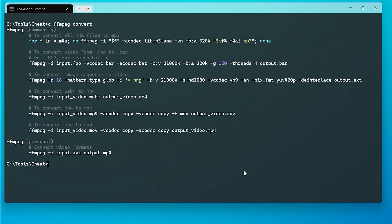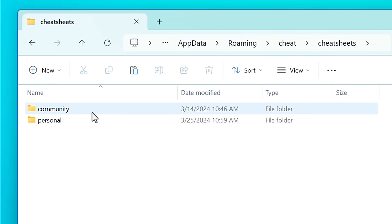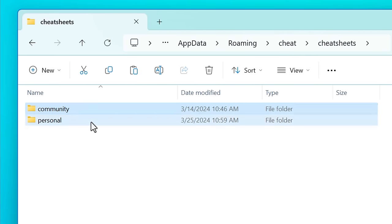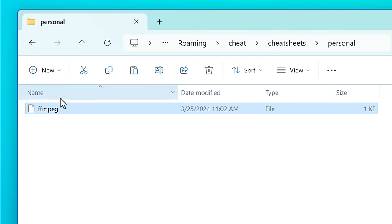Cheat also has a whole tagging feature, but I'm not going to get into that. To add your own cheat sheets, you just go into the personal folder in the cheat sheets directory, create a file with no extension with the name you want to use, and just add text however you want it to appear. I might even create some cheat sheets for some of the programs I mention in this video, so if I do I'll put the links to those in the description.